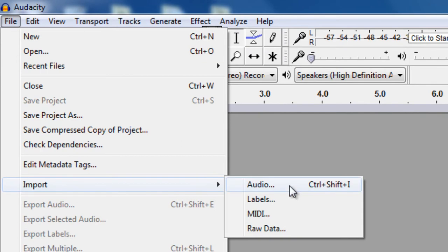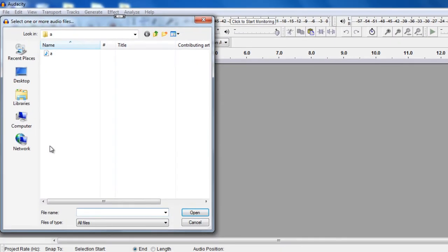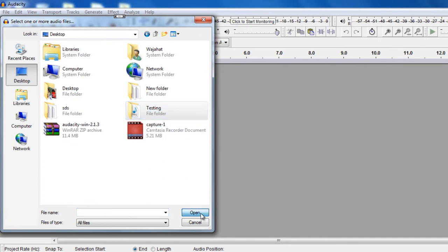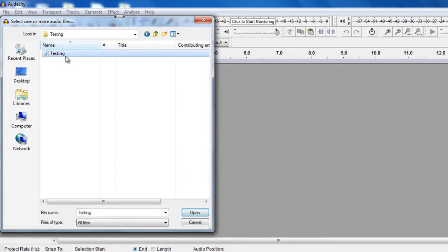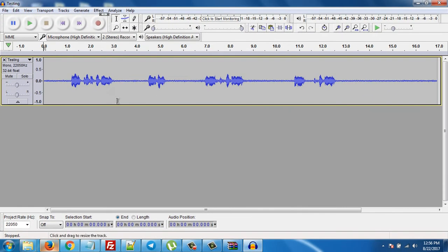Then click on Import and click on Audio. If you want to import audio, I have made this testing voice. Click on it and click on Open. As you can see, it's a voice.